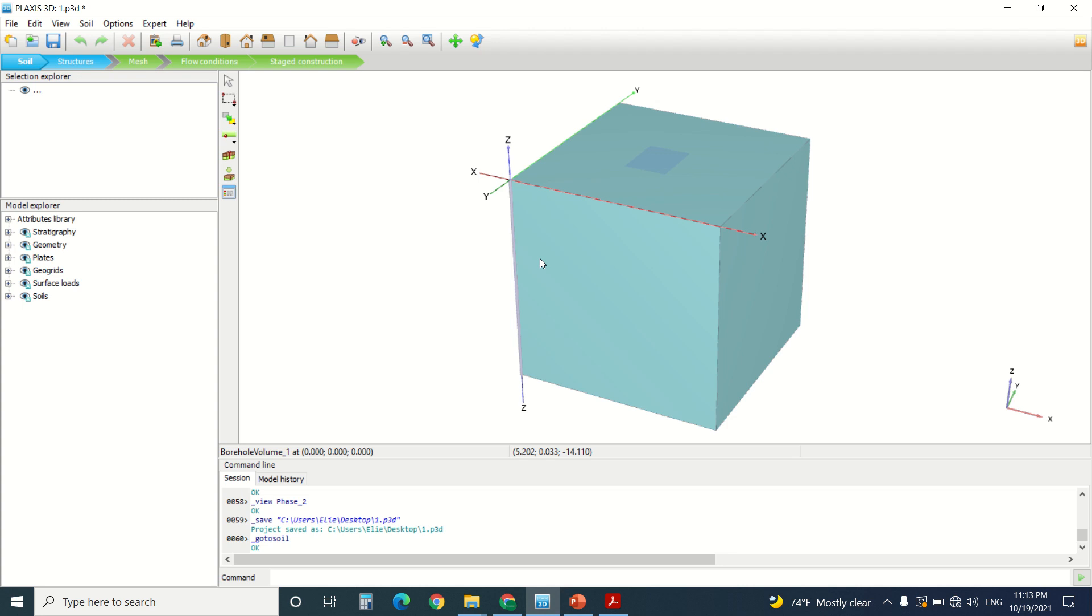Hello everyone and welcome to this new tutorial of Plexus. So today we're going to make an exercise about a single footing, about a footing and a geogrid under the footing.